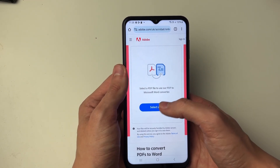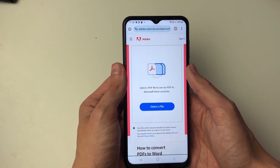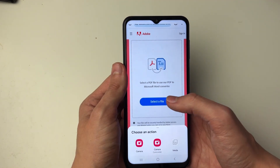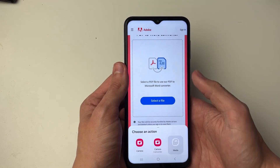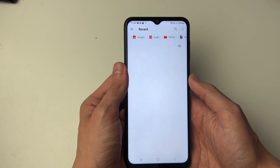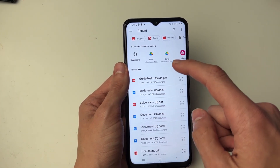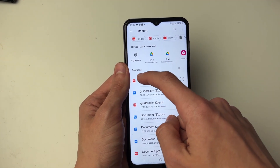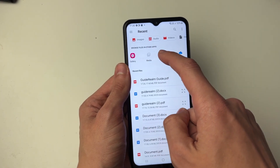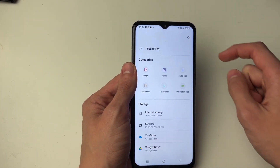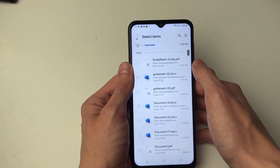All you need to do is click on 'Select a File' and you'll get this pop-up — choose an action, select media. Now we need to go and find the file. You can look in recent files or scroll along to browse files in other apps. Select your Files app and then go and locate it.